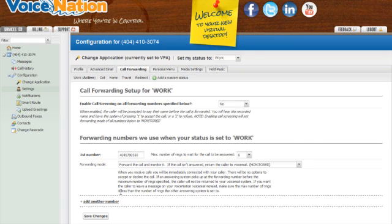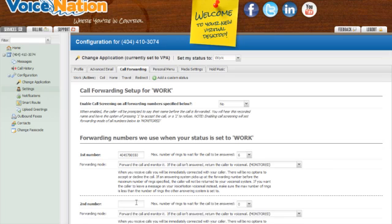If you would like to add another call forwarding number to this status, just click on add another number and follow the same instructions as you did on the first number.